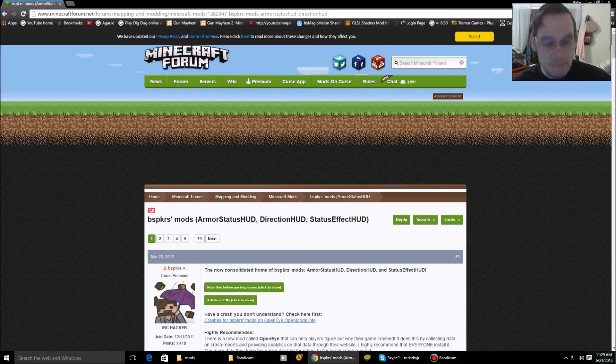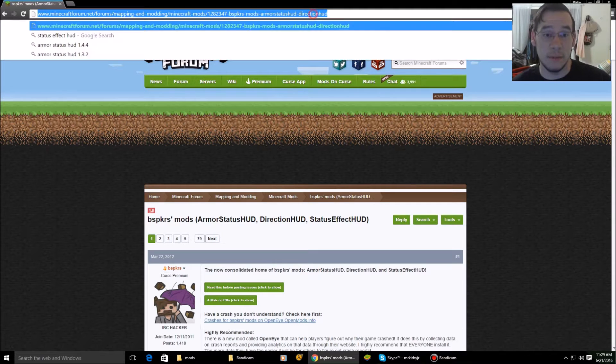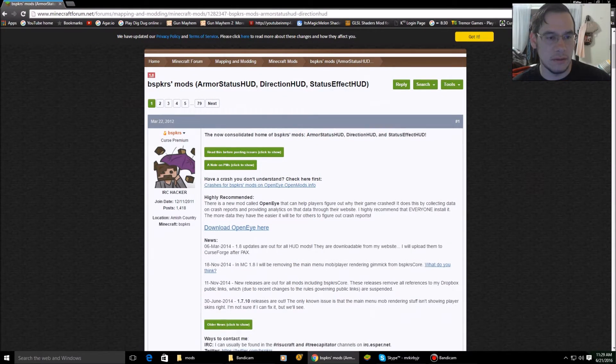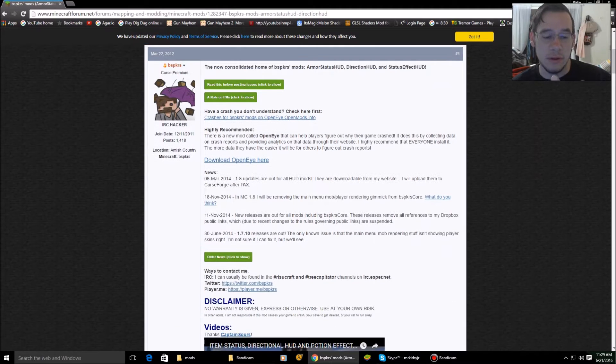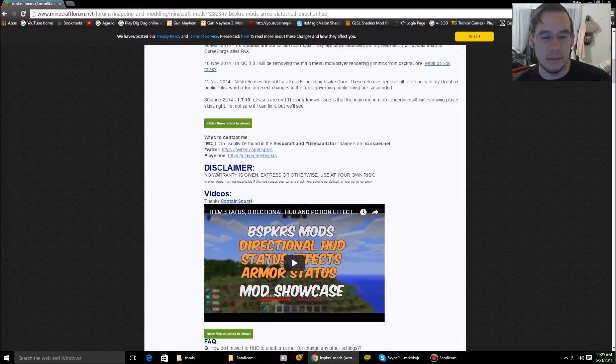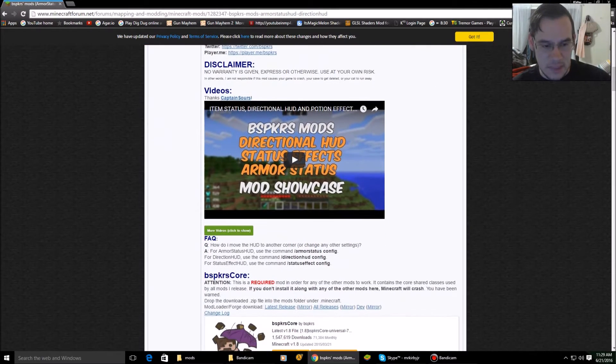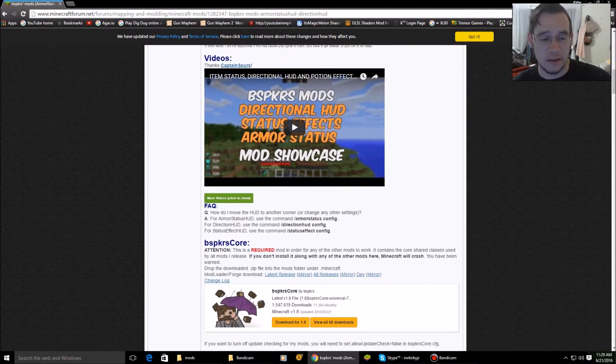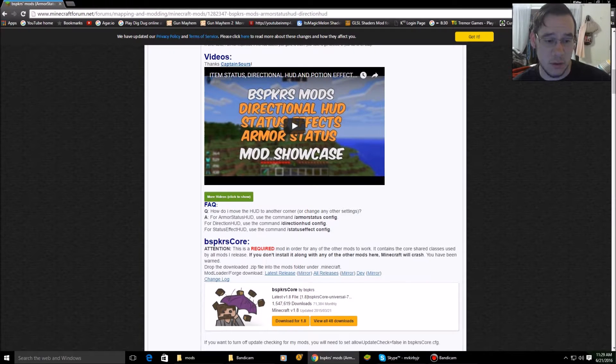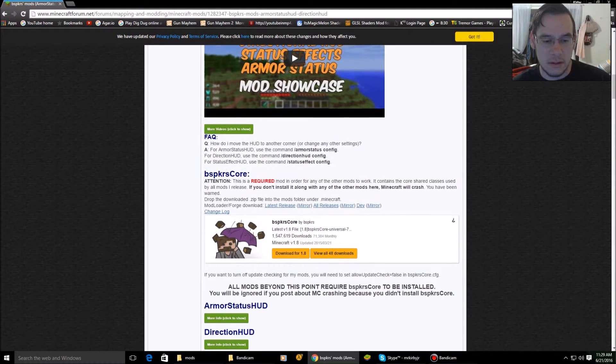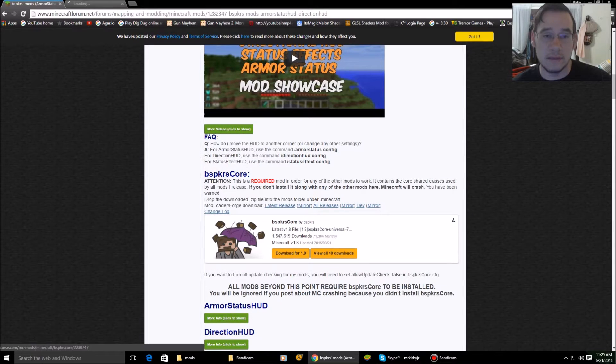You guys are going to go to this website that I'm going to put in the description. You're going to scroll down. Here it is. These three mods rely heavily upon a file that you need to download first and it's a core file. BSBKRS core. So you download that.